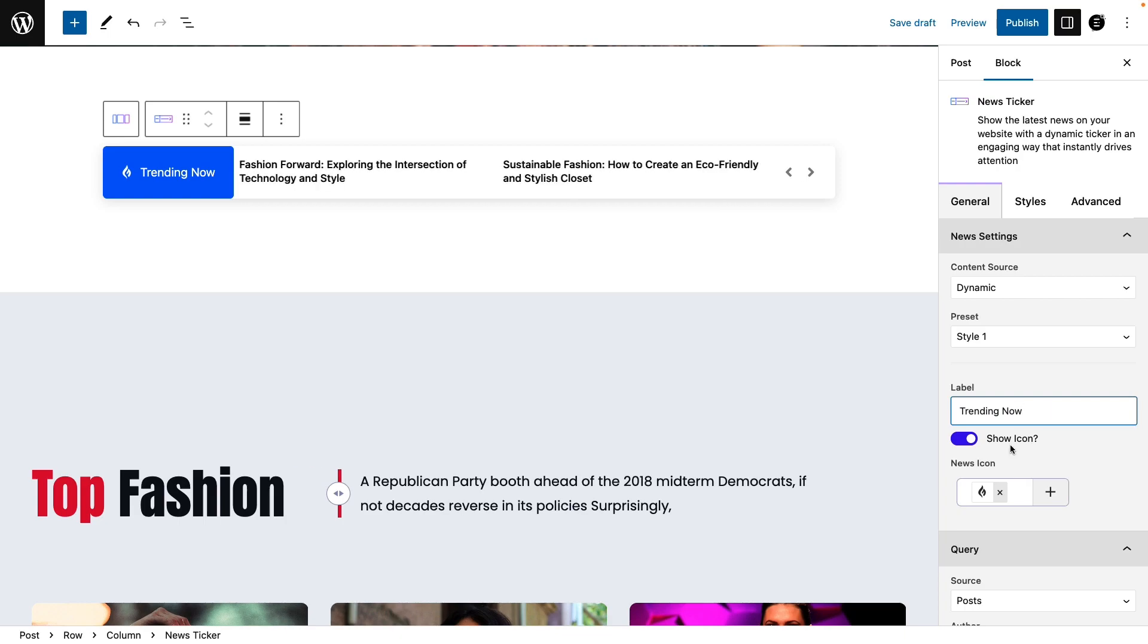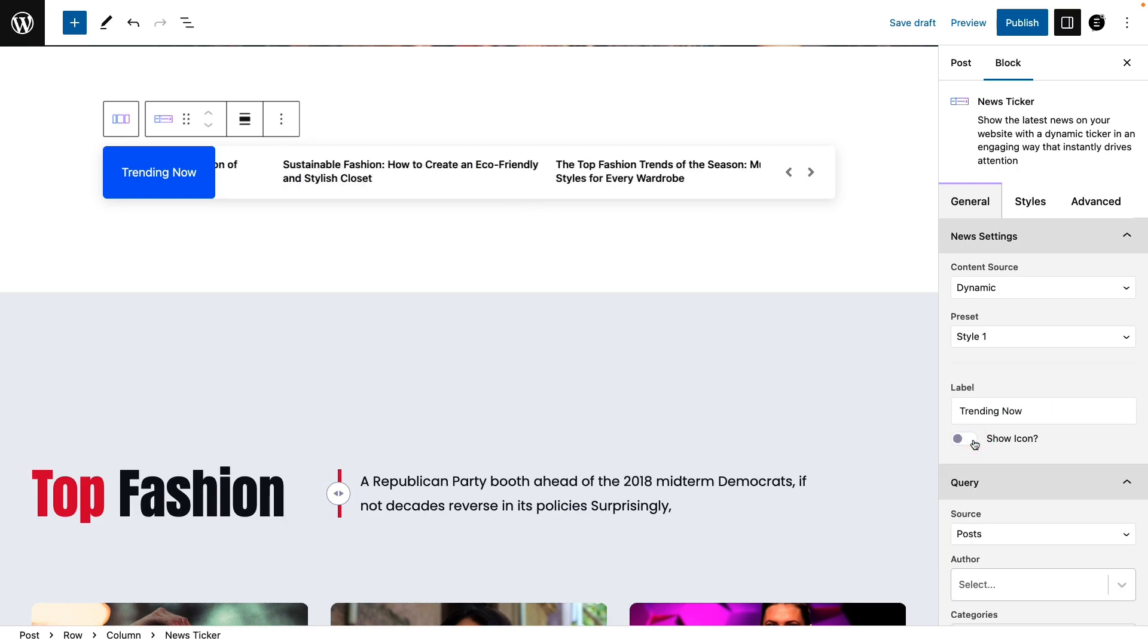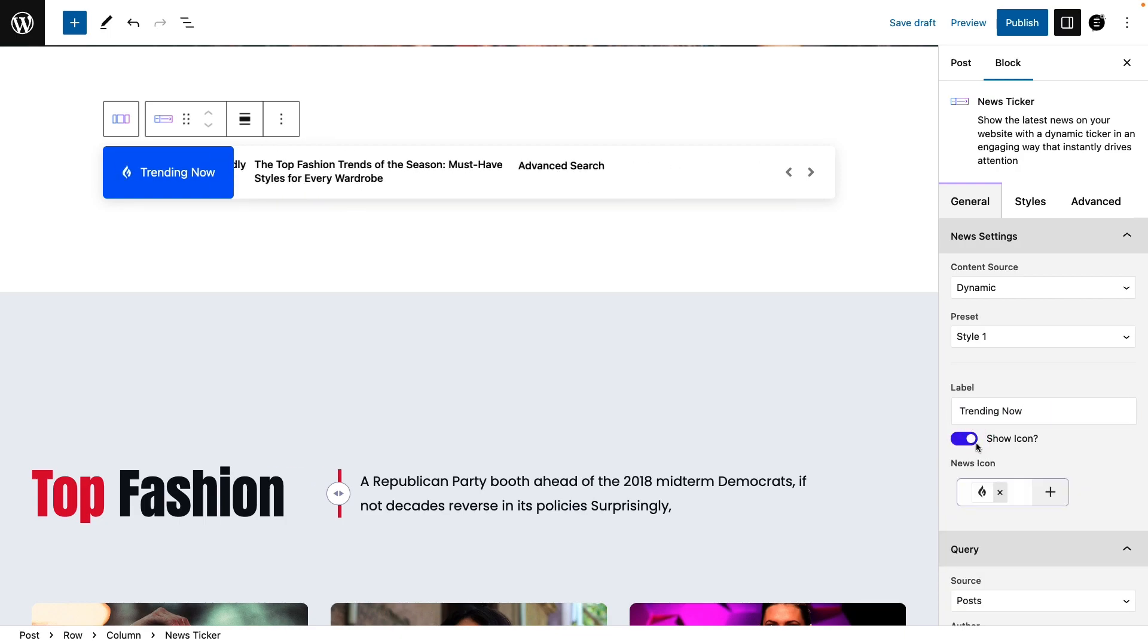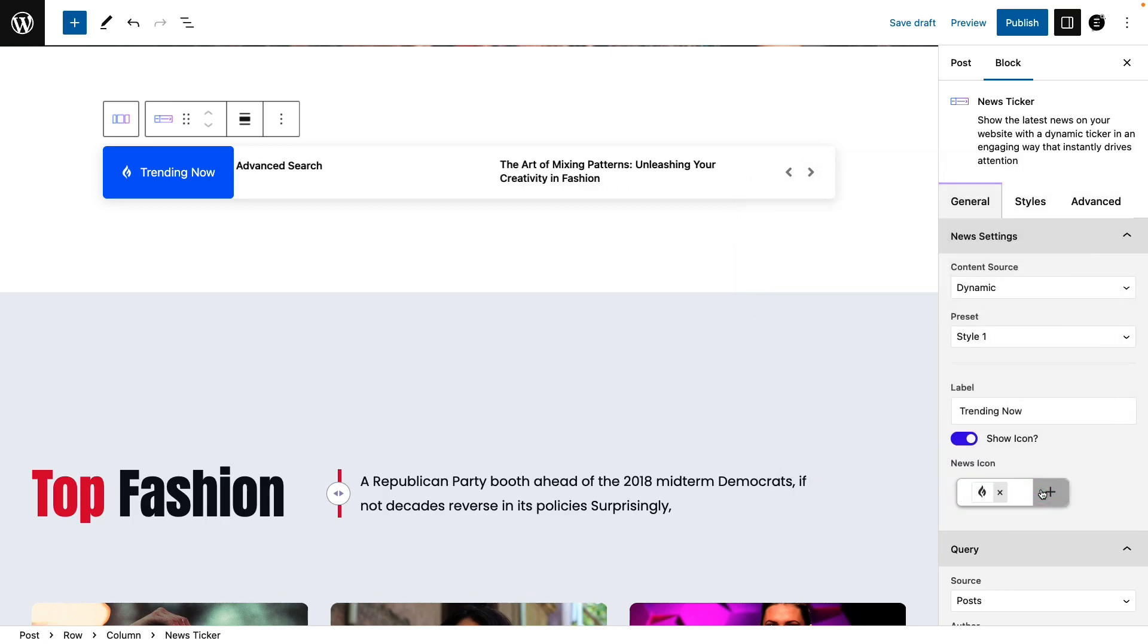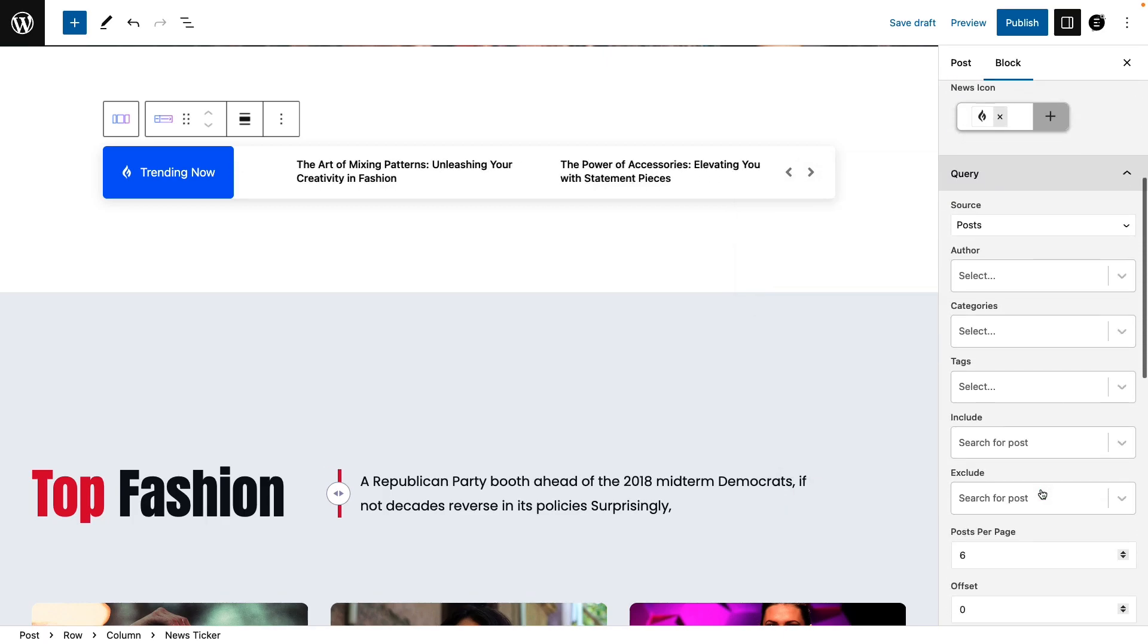You can toggle on or off the show icon button. If it is enabled, then click on the plus icon and choose your preferred icon.